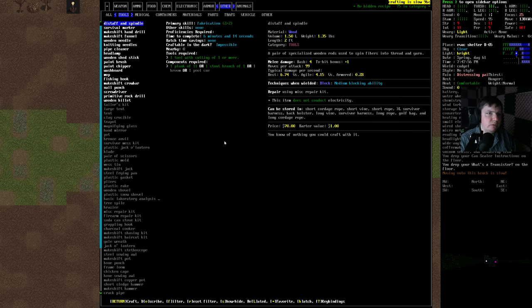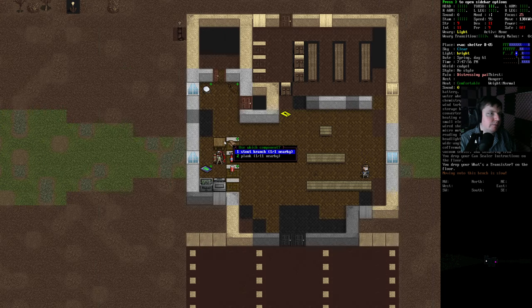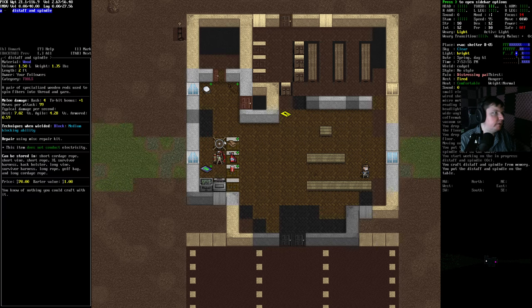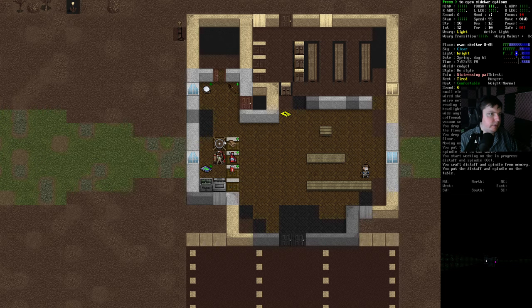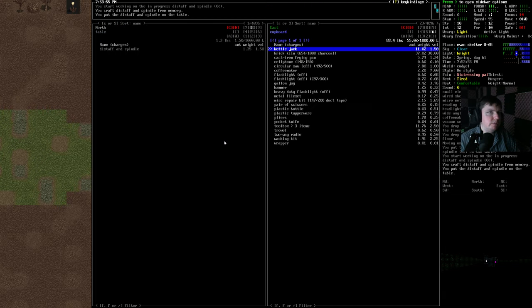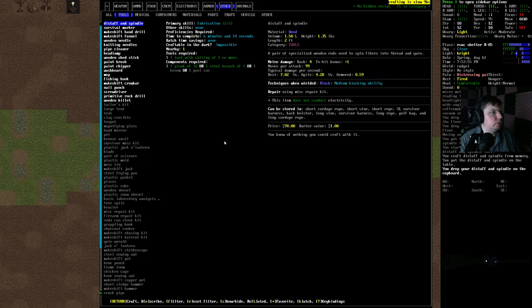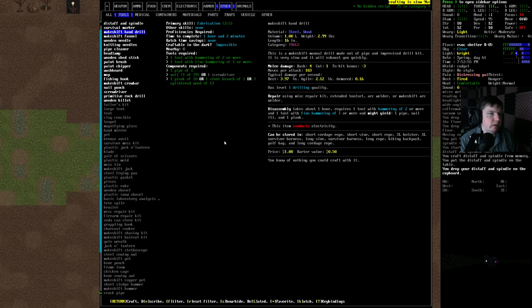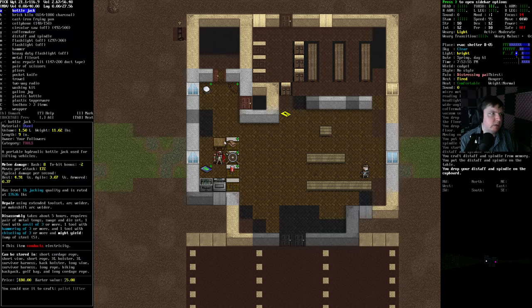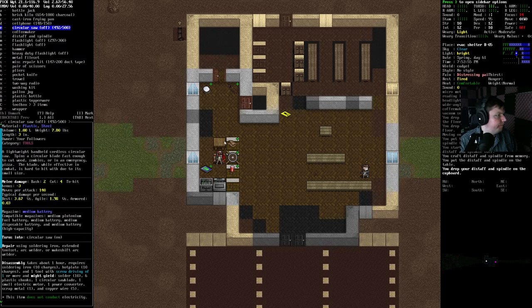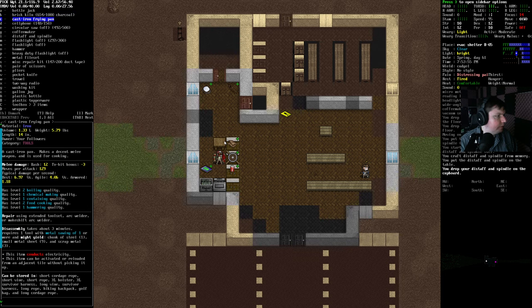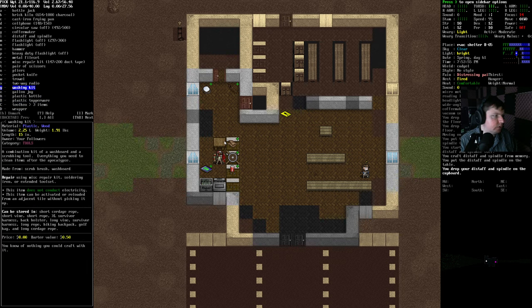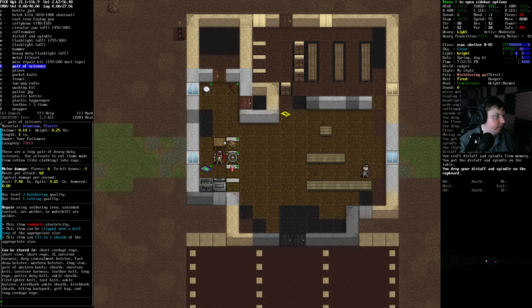We can make a distaff and spindle. It's not exactly the most important thing, but it allows us to spin thread into rope and stuff like that. But I can't actually carry that. Kind of surprising. We'll just move to our tool set that way. More tools. Survival marker. Not necessary. Hand drill. Shouldn't be necessary. Let me look here. I think it's actually not in the toolbox, though. Actually. We might need it.